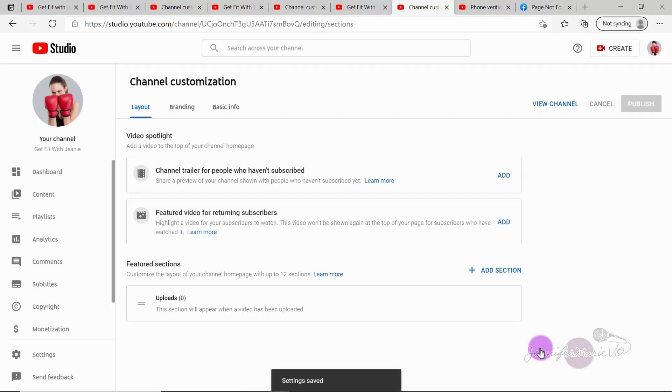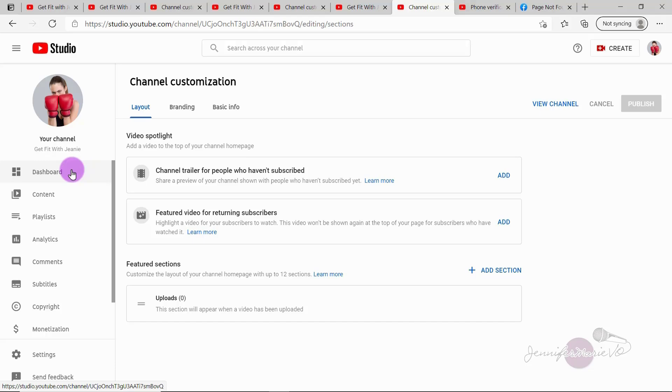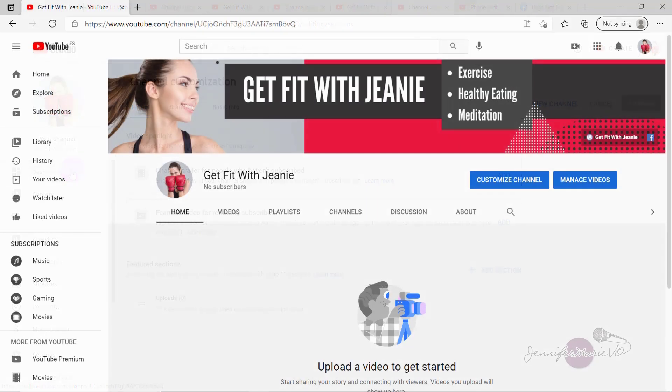And that's pretty much it for setting up your channel. In my next video, I'm going to show you how to add a channel trailer for people who haven't subscribed, and how to upload videos and do all of that stuff. But right now, this is all you need to do to get started just setting up your channel. And I recommend going through each of these steps and filling it out completely before you start adding videos to your channel.